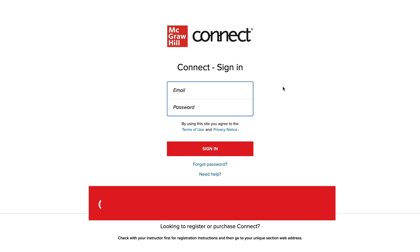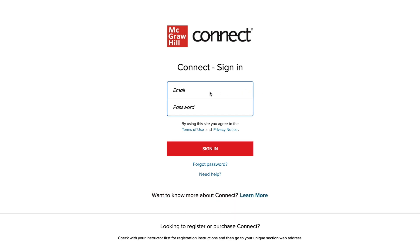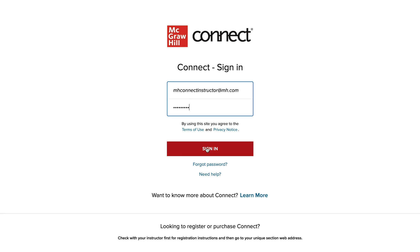To sign in, go to connect.mheducation.com. On this page, you'll enter the email address and the password your McGraw-Hill Learning Technology Representative used to set up your account. If you aren't sure which email address or password to use, or if you don't think you have a Connect account set up, please contact your Learning Technology Representative and they'll provide you with that information. Once you've entered your information, click Sign In.